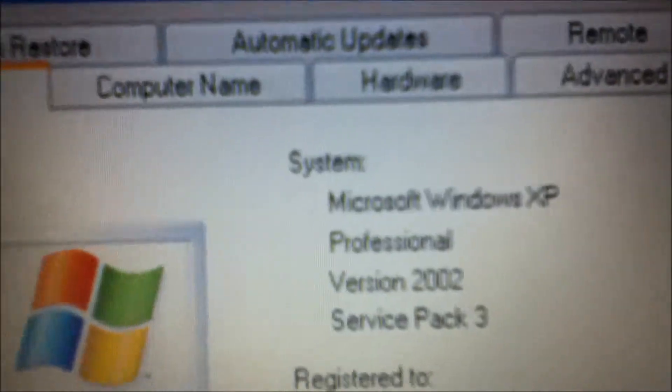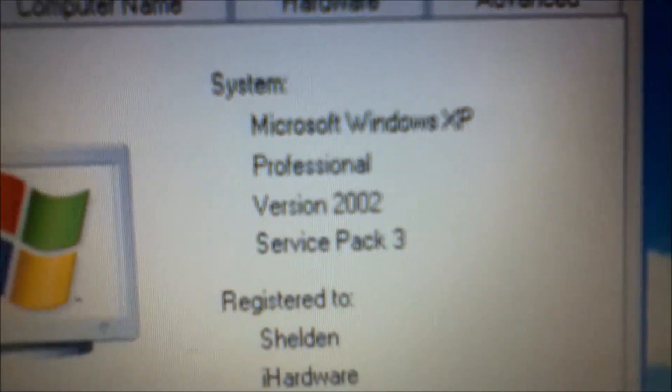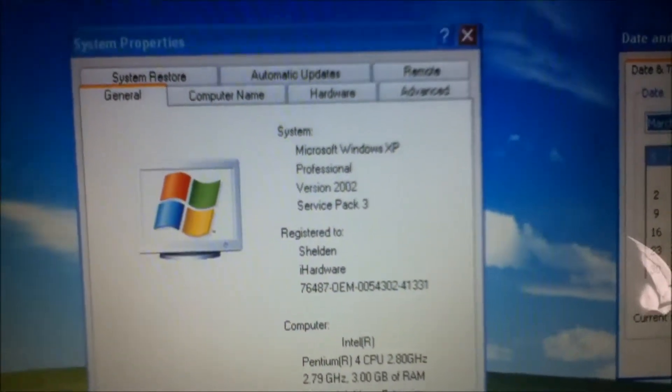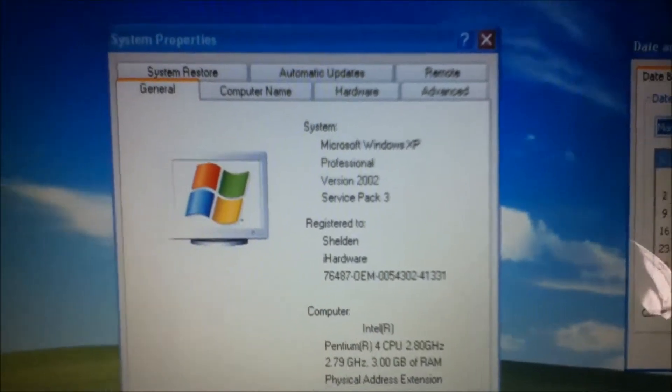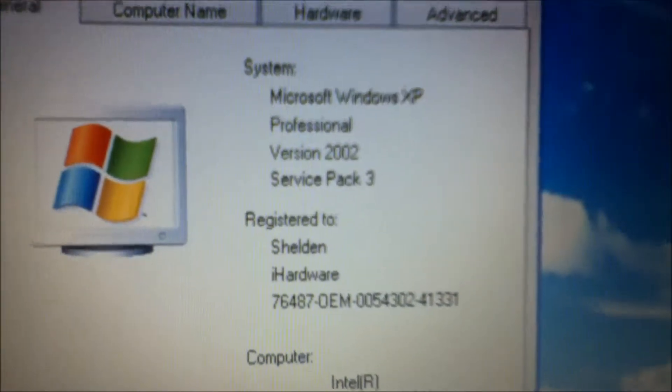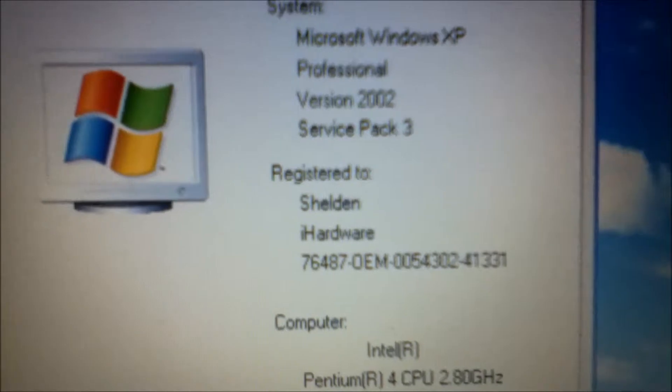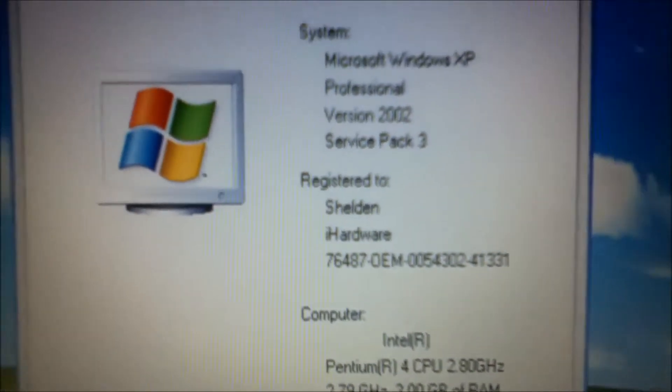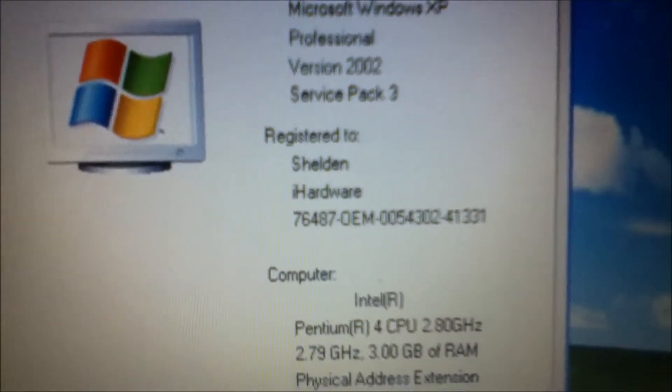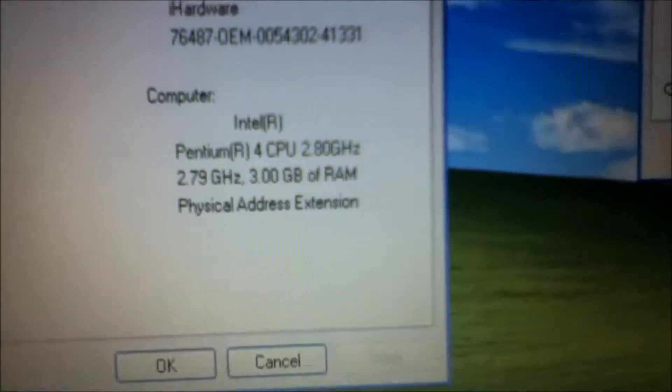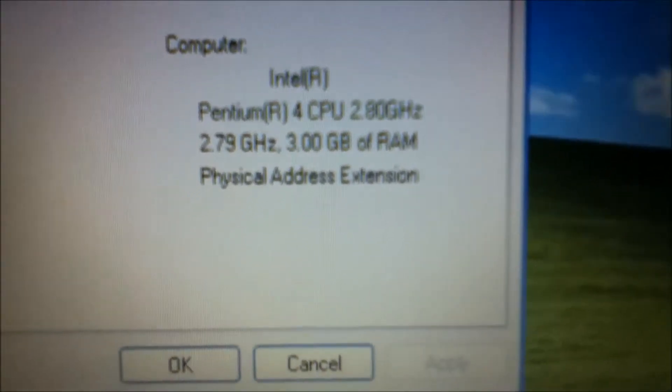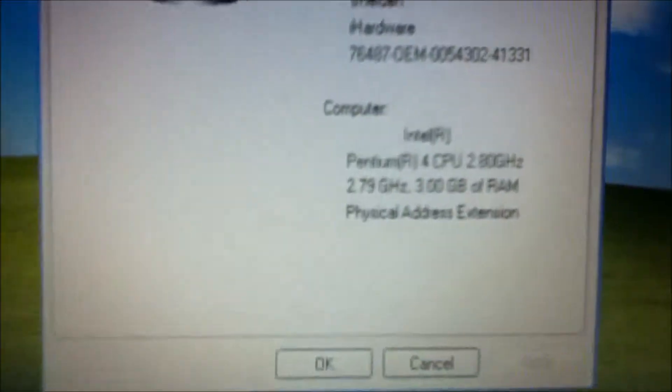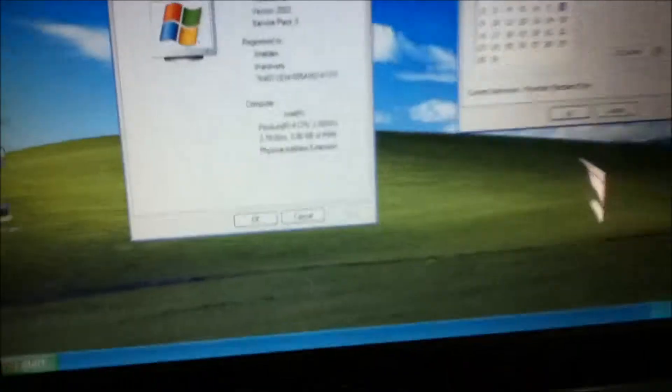Here's the specs of it right now. It has Microsoft Windows XP Professional. It originally had Windows XP Home Edition, but I was able to upgrade that to Professional. It has version 2002 Service Pack 3. It originally had Service Pack 2, put it up to 3. The specs right here: it's a Pentium 4, and it has 3 gigs of RAM.